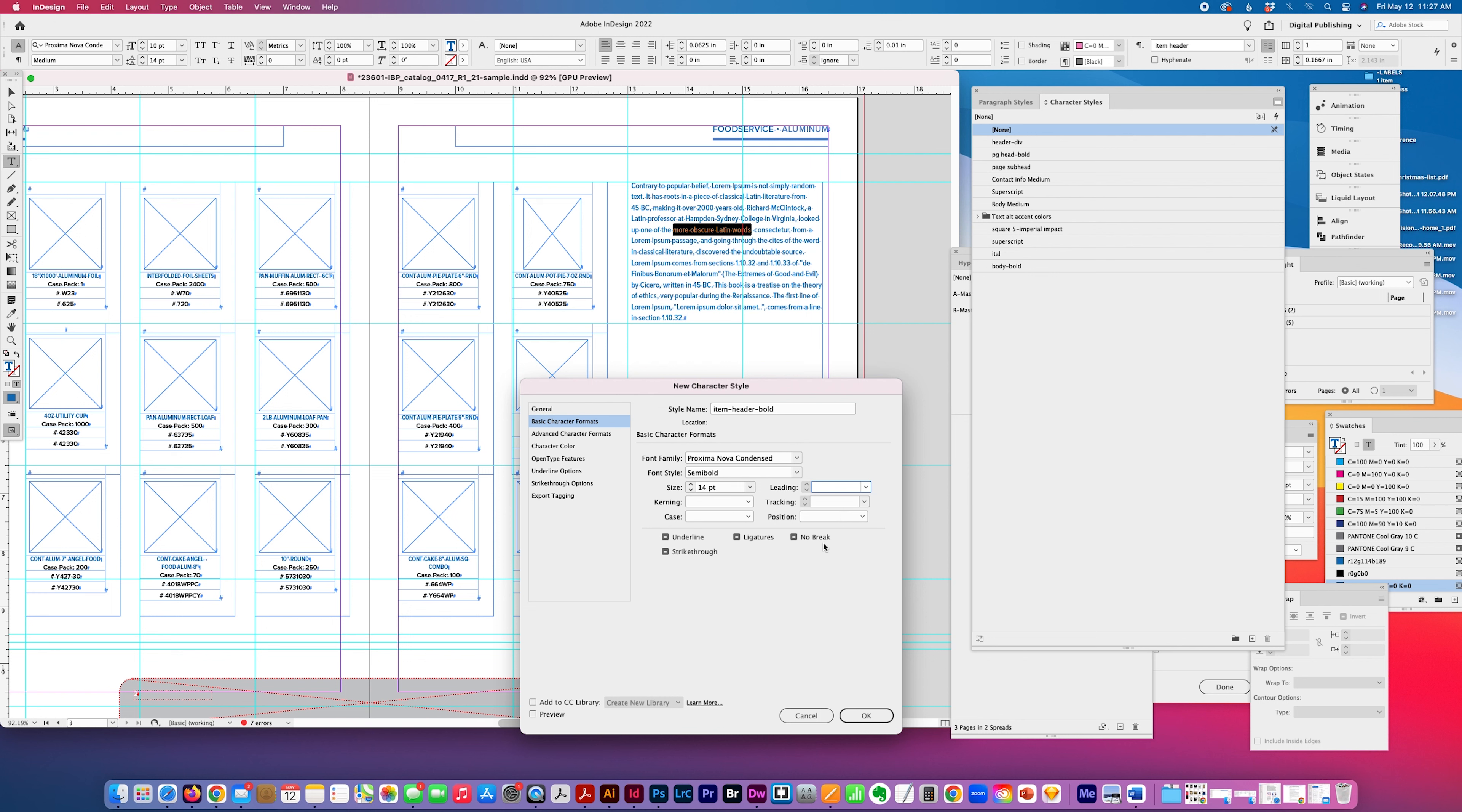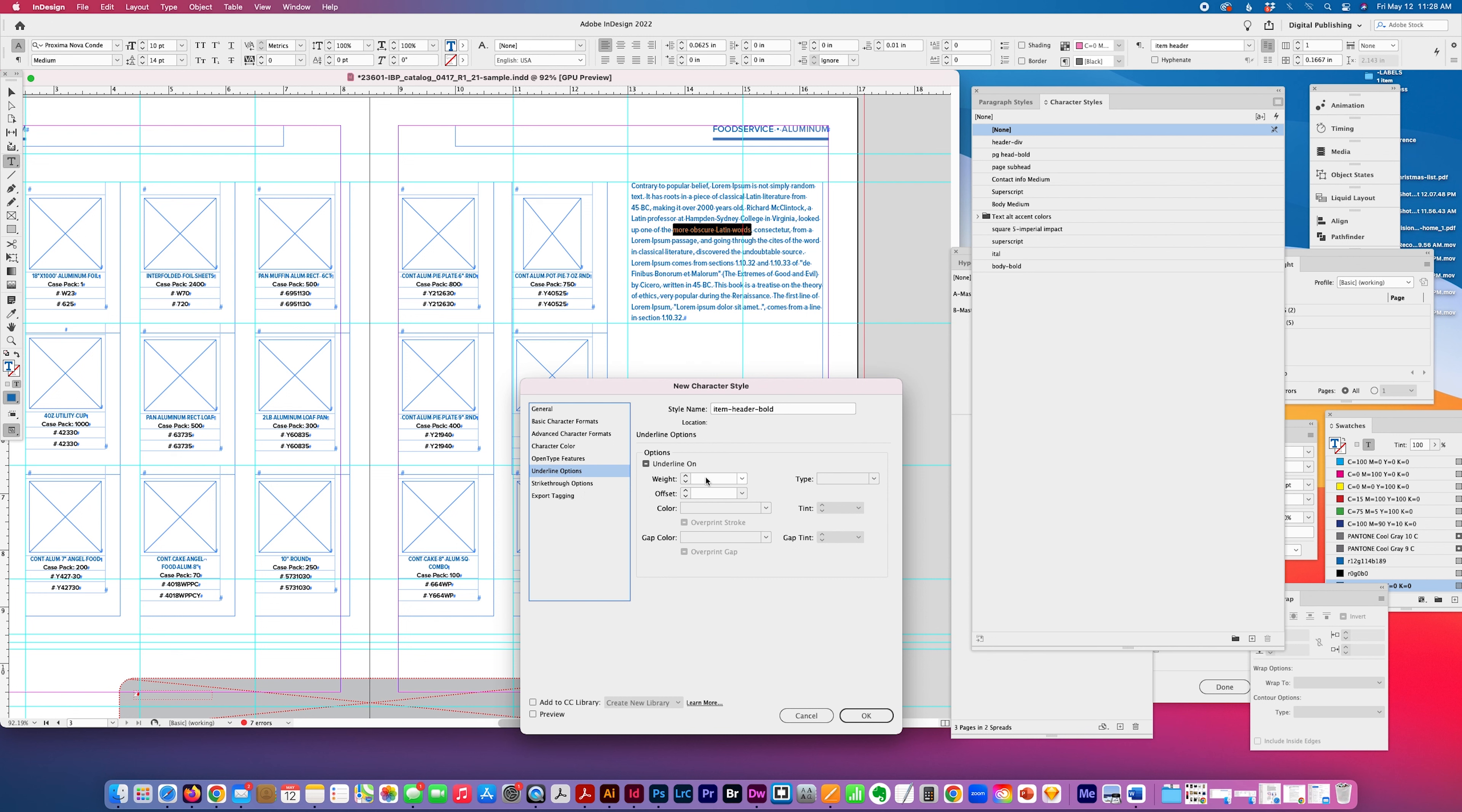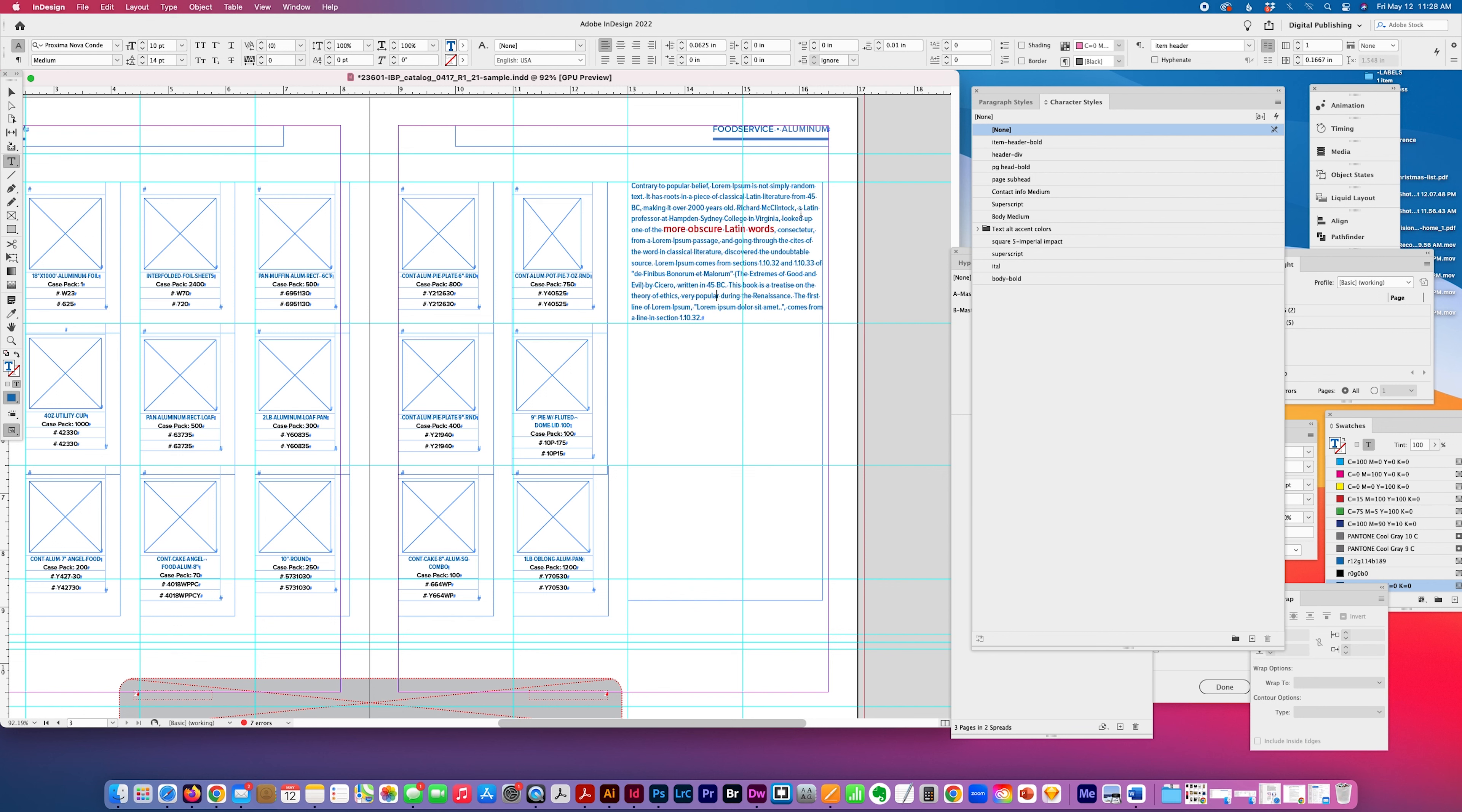And whatever you change here will get applied in the character style to this font. Otherwise, it's just going to maintain the paragraph style. I'm going to change it to red. I'm going to underline it. But those are the main tabs I use. So I'm going to click OK, and item header bold, and you can see that it picked that up.